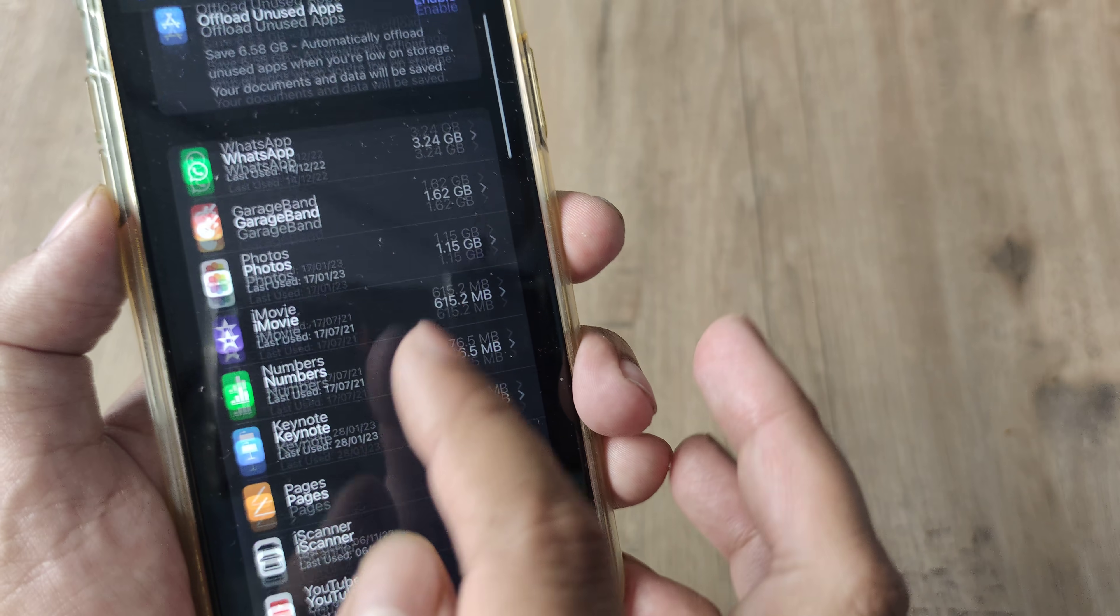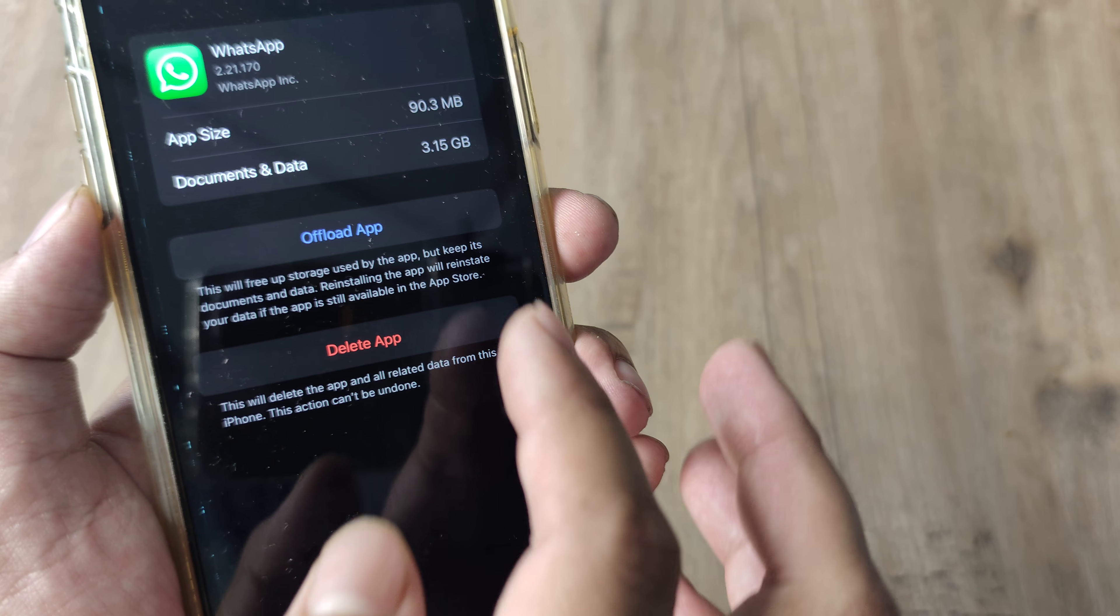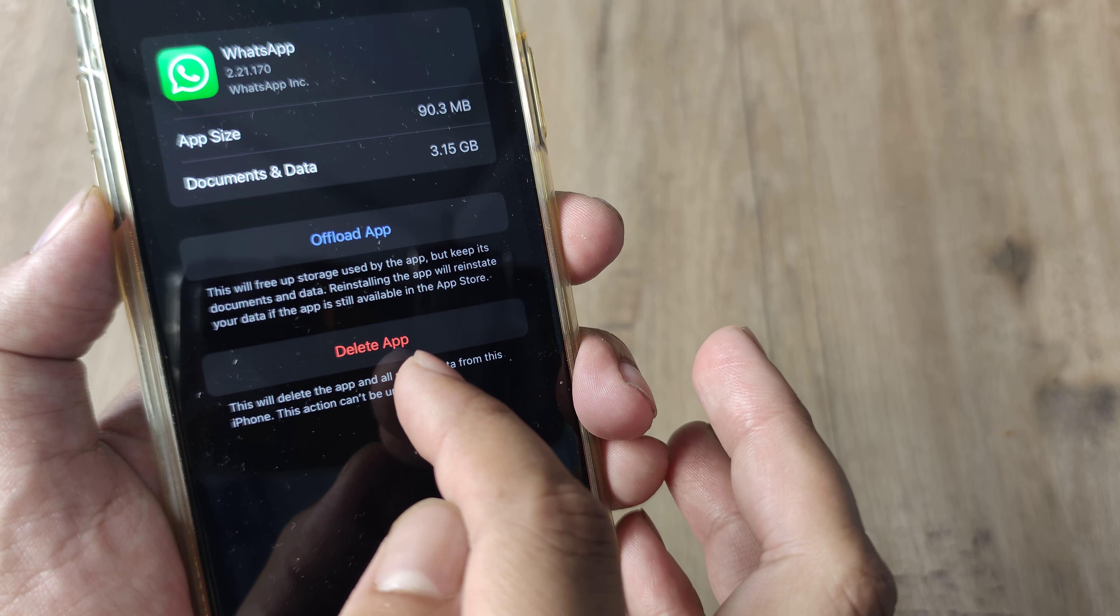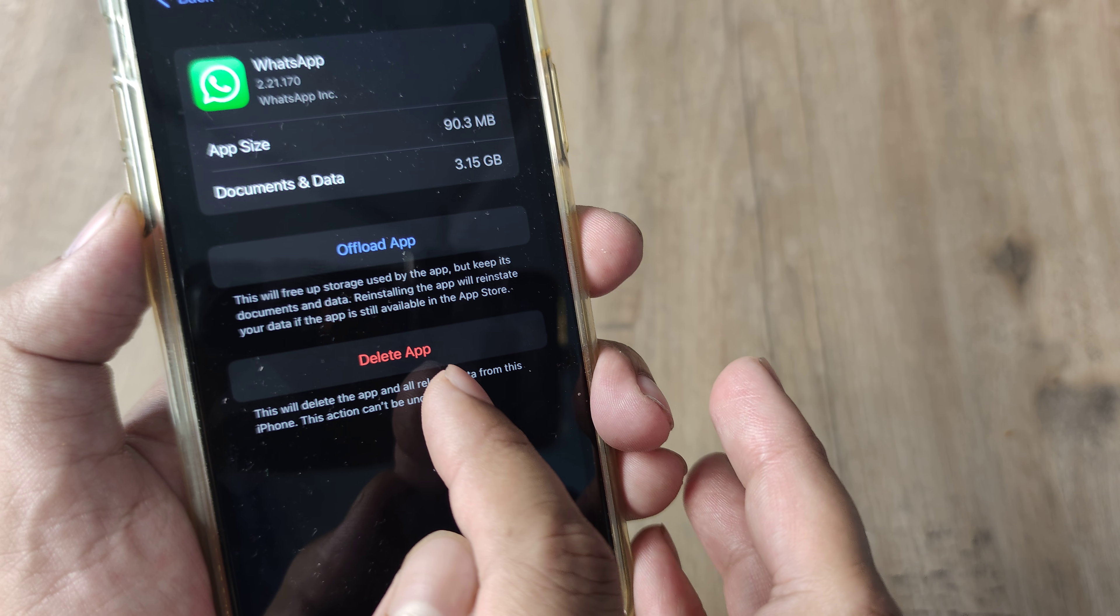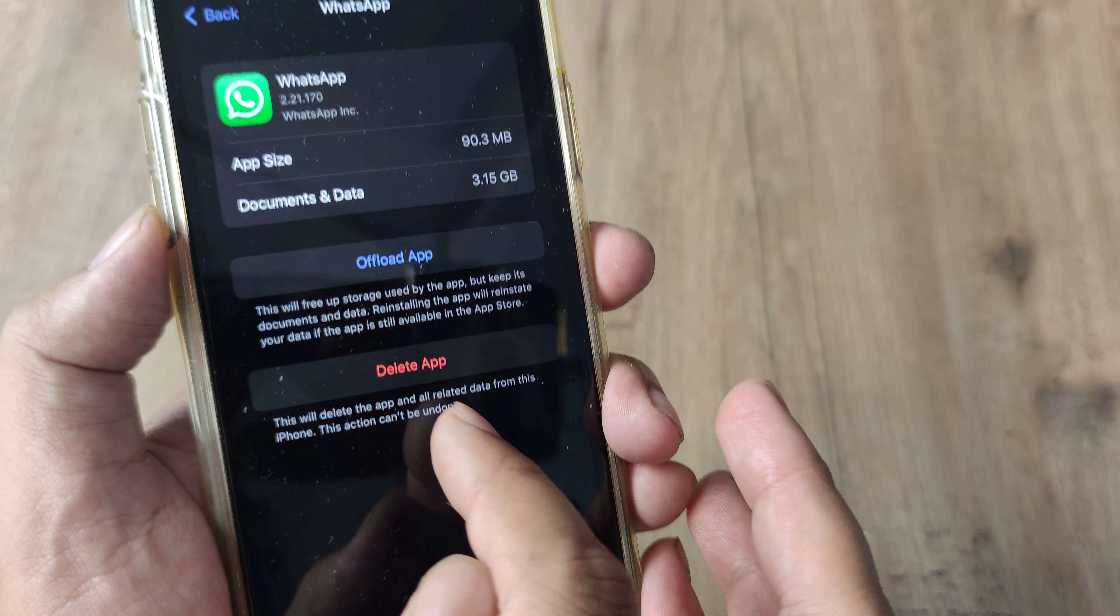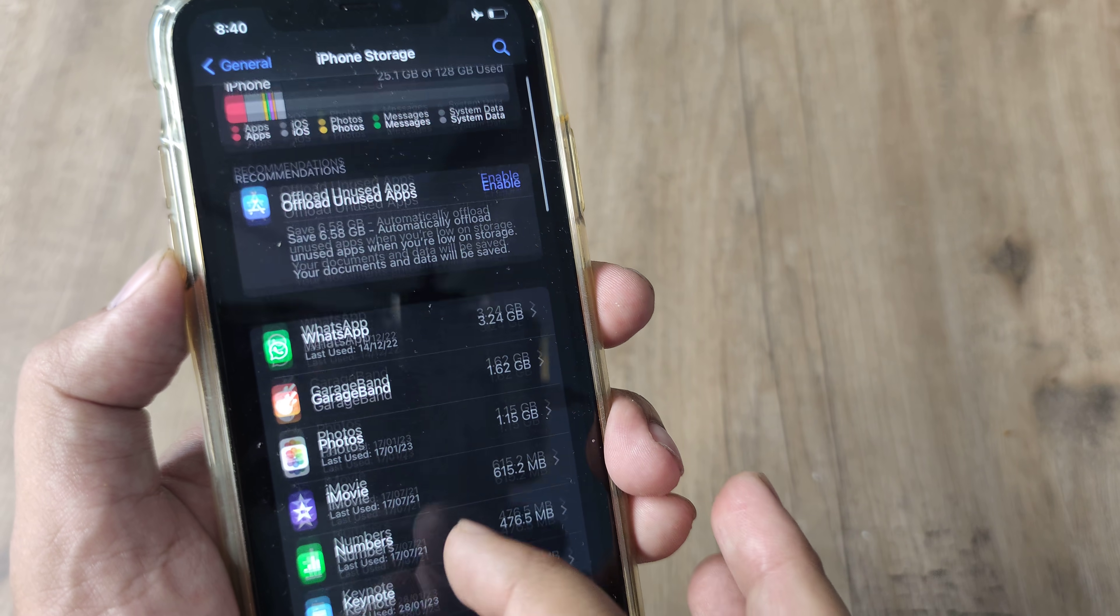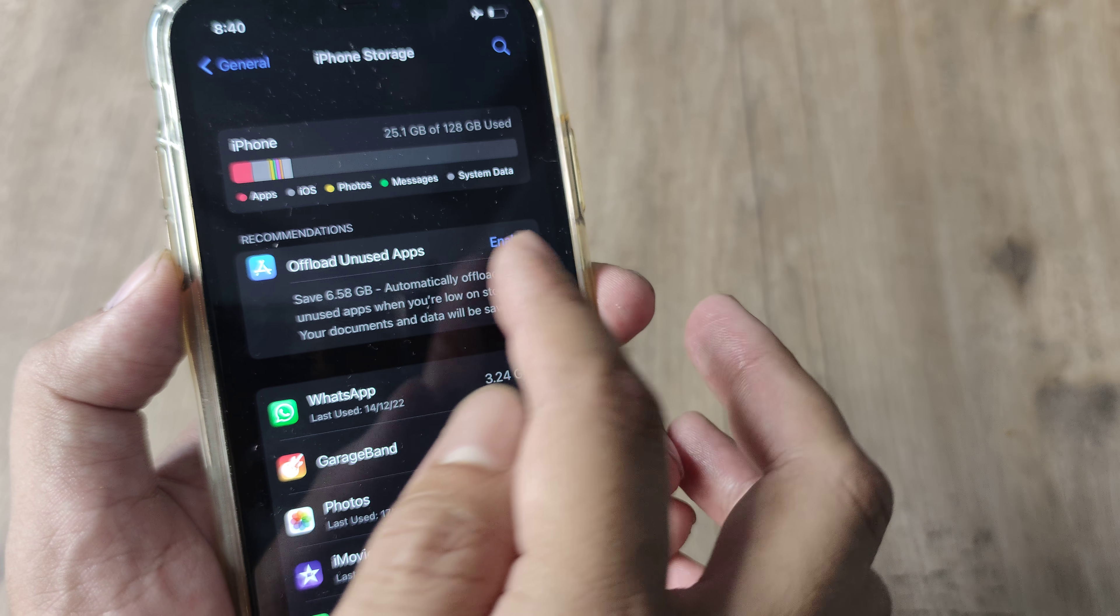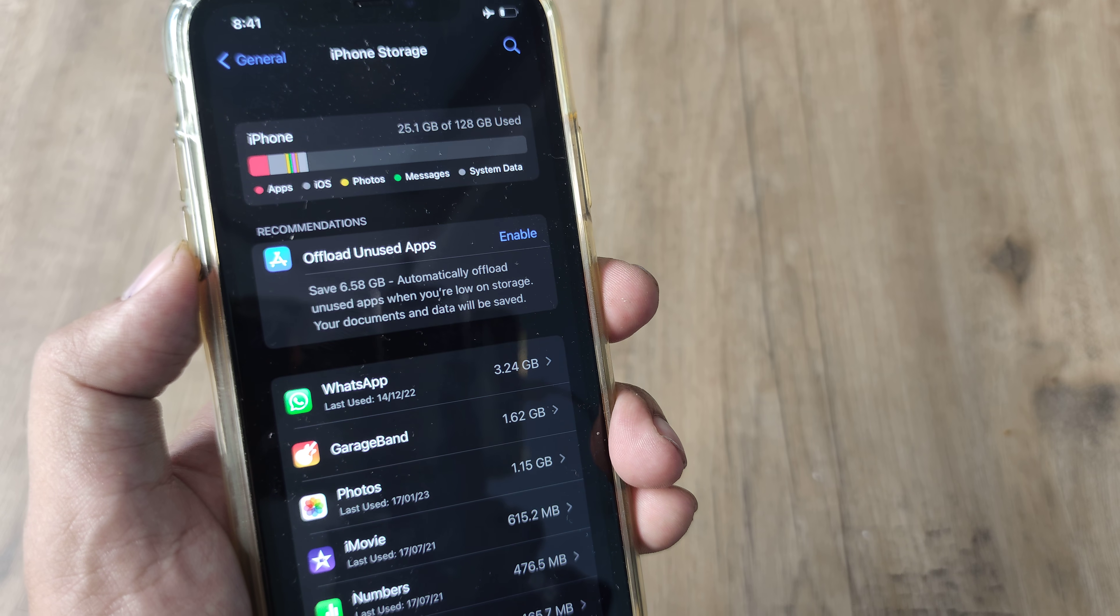I can also select certain apps. I can simply go ahead and offload the app here and as you see I do have an option of deleting the app which I don't want to do, but I can offload individual apps or I can offload all the unused apps at one go.